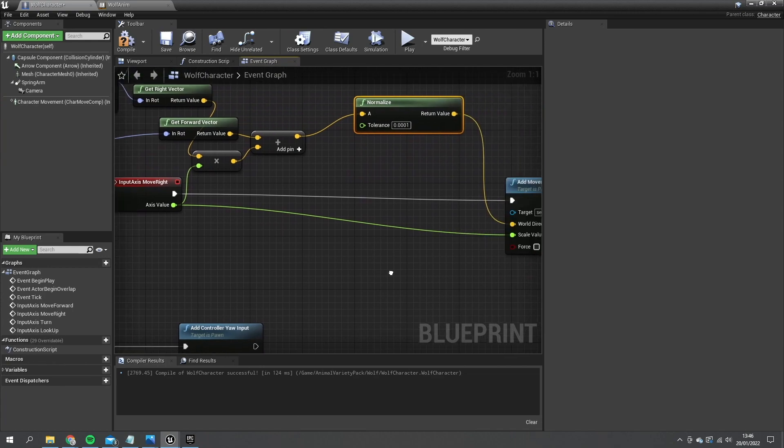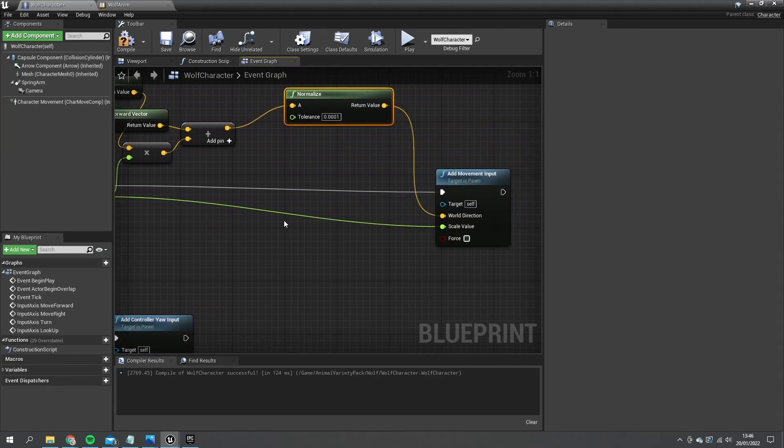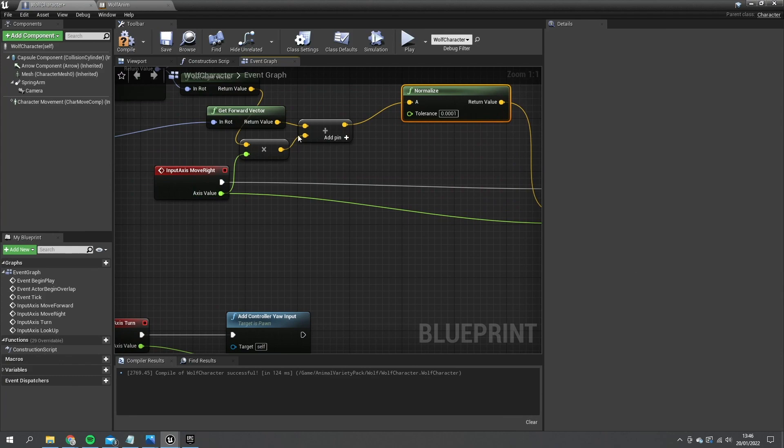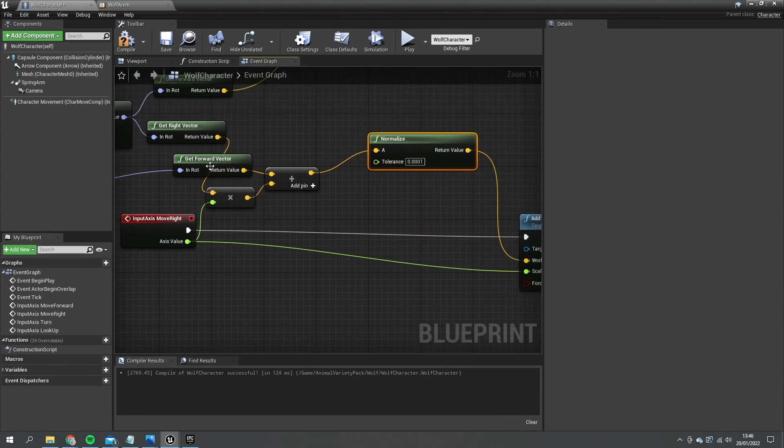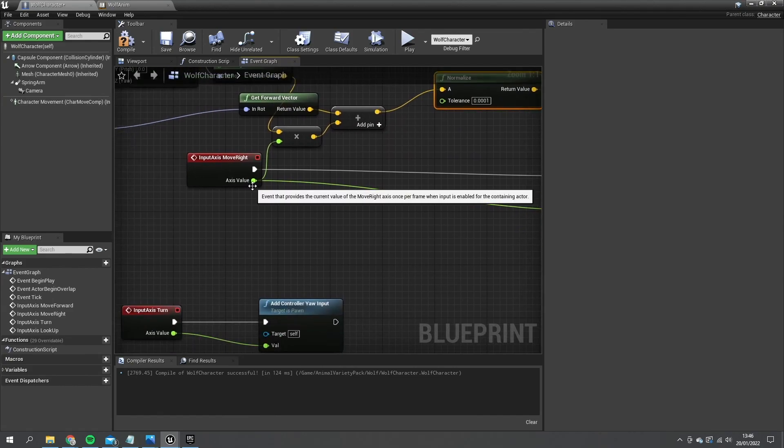And the last thing we need to do is change the axis value here to not be the scale value, otherwise what we'll do is we push left our key we've inverted, meaning that we won't be going forwards anymore, we'll be going backwards, which isn't correct.